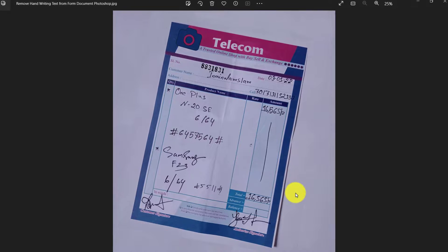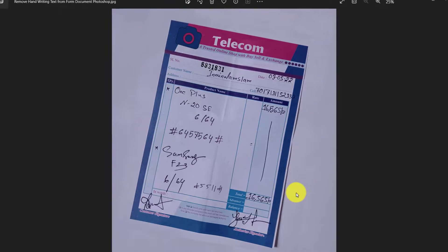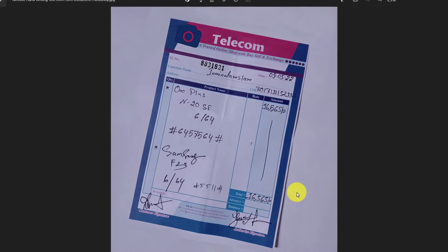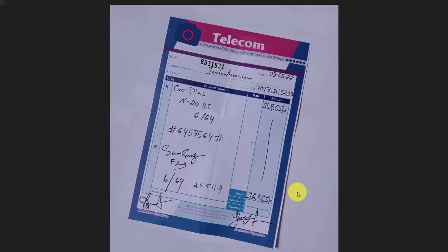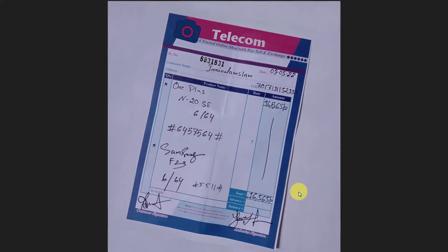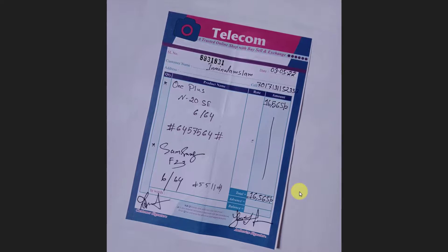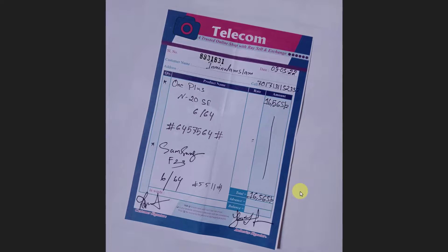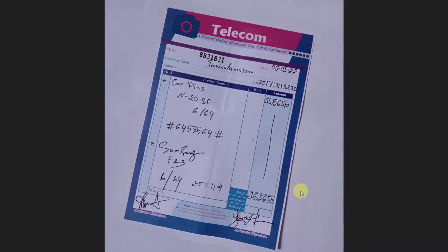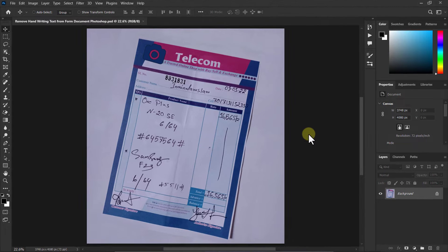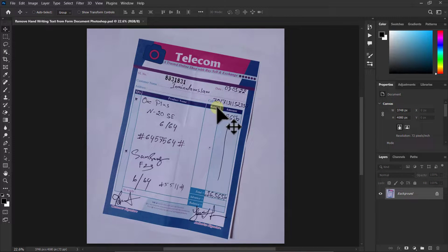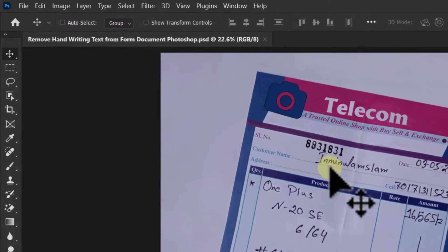Today we will learn how to use Photoshop's new Remove tool. Here you can see a receipt — we will remove the handwriting text from this receipt. First, we will go to the toolbar.